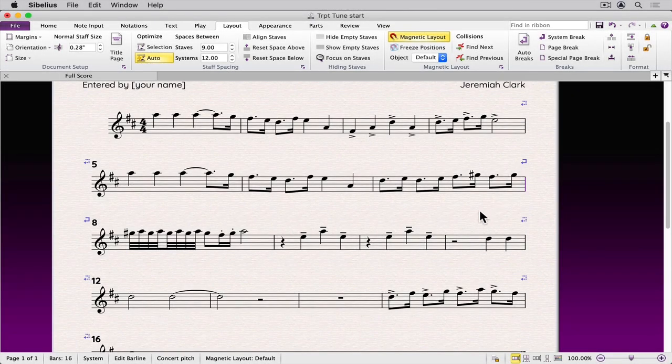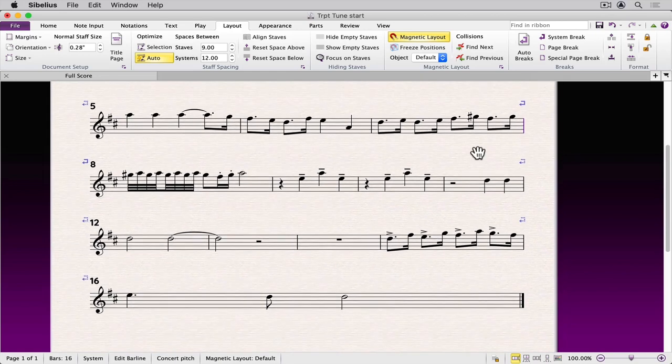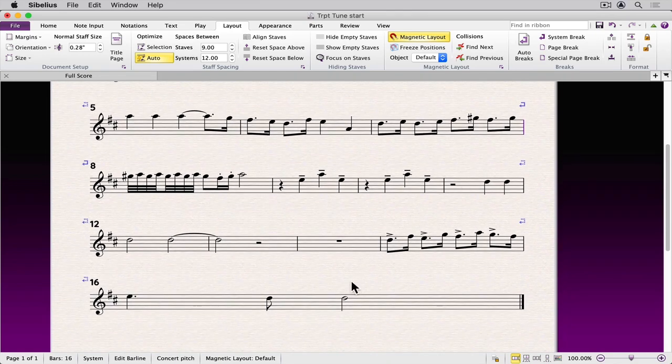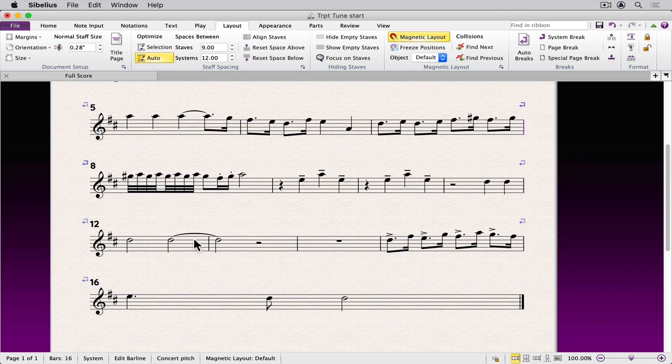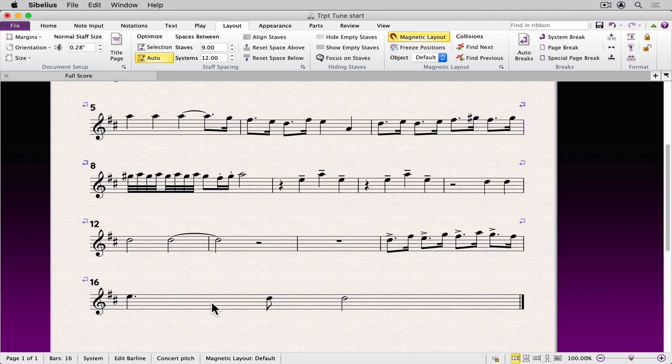You'll notice that that change created a single bar on the layout system. I'd like to move this up to the system above. To move a bar up, you must click and shift click to select the group of bars that you want placed on the same system.